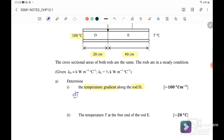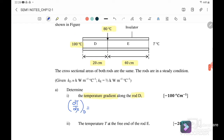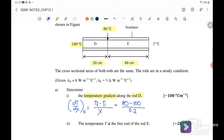The temperature gradient is equal to DT over DX, and we want to find it along rod D only. At point D, we write T final minus T initial over the thickness, where T final is 80 and T initial is 100, because heat transfers from the hot side at 100 to the lower temperature. The thickness for D is 20 cm, so 0.2 m. Therefore, the answer we get is 100 degrees Celsius per meter.